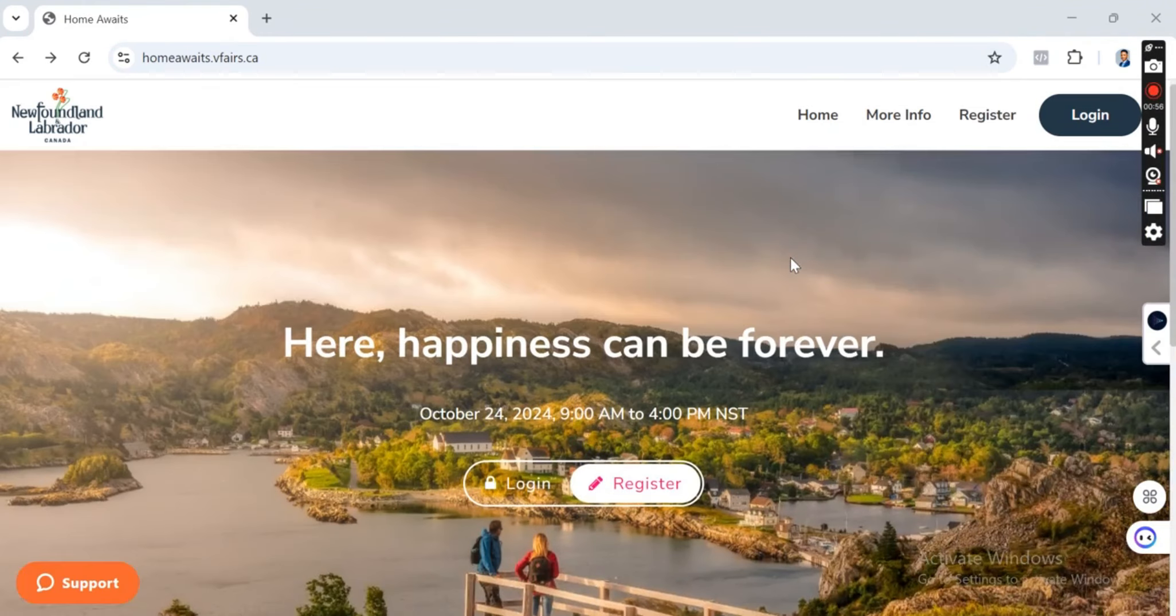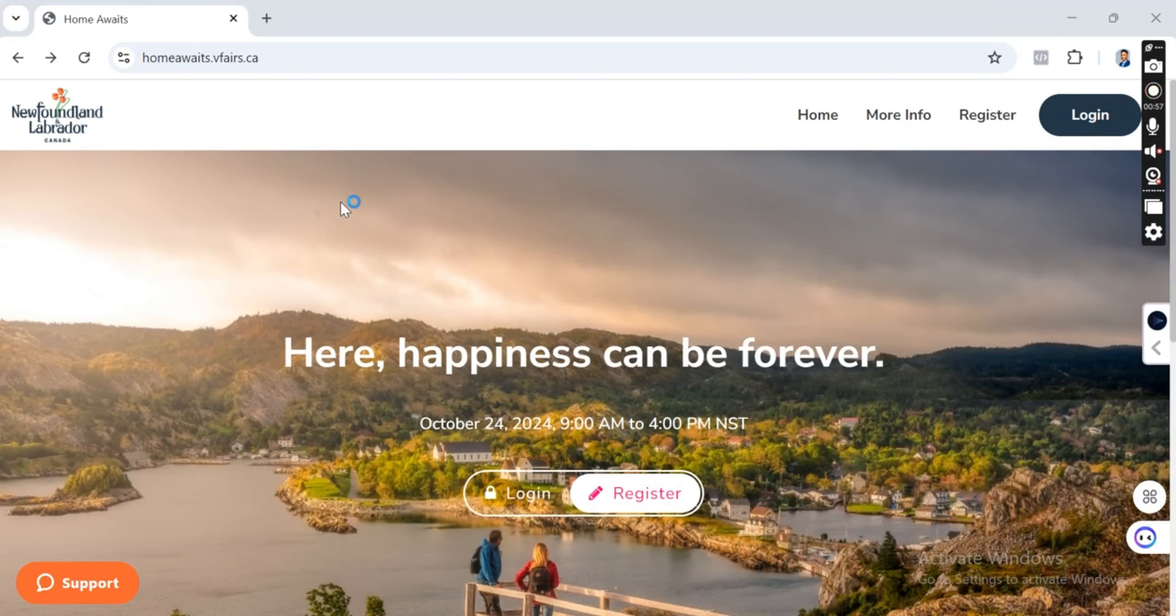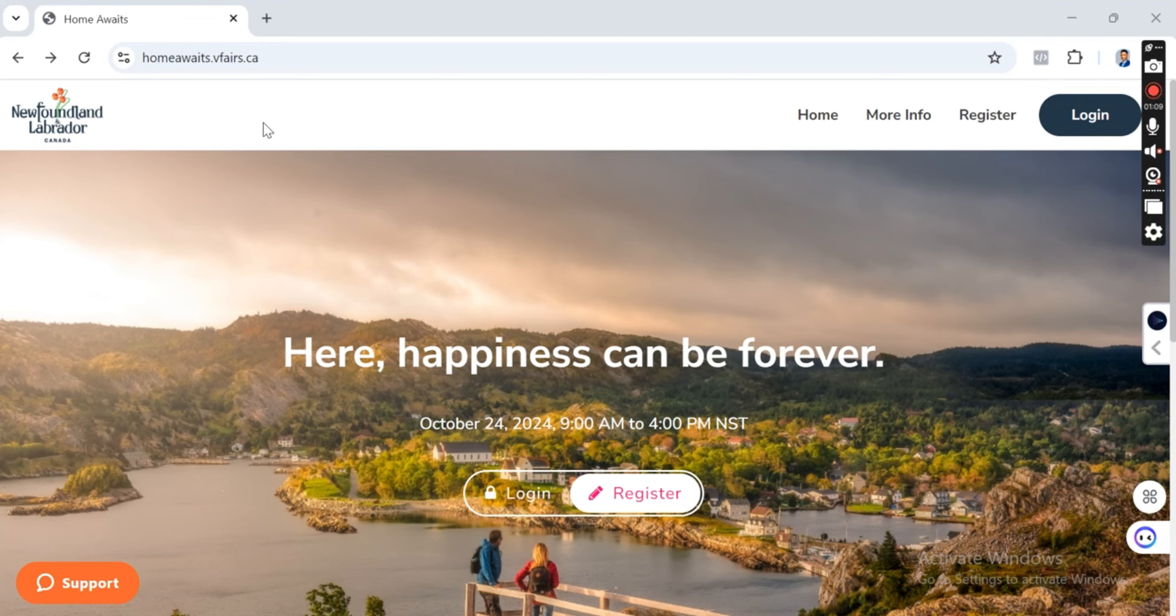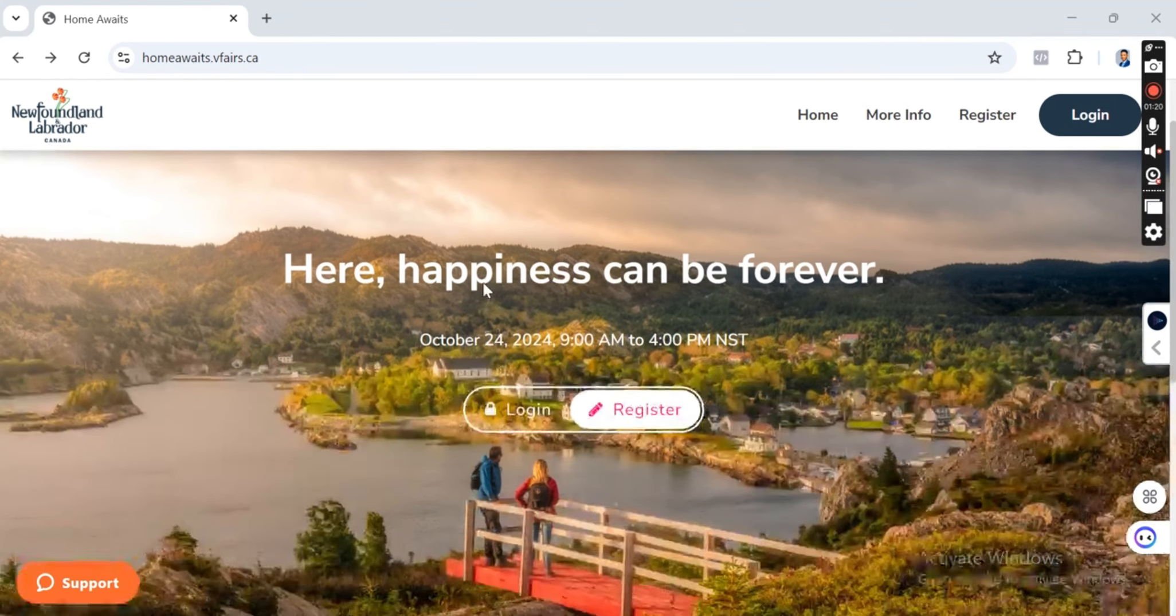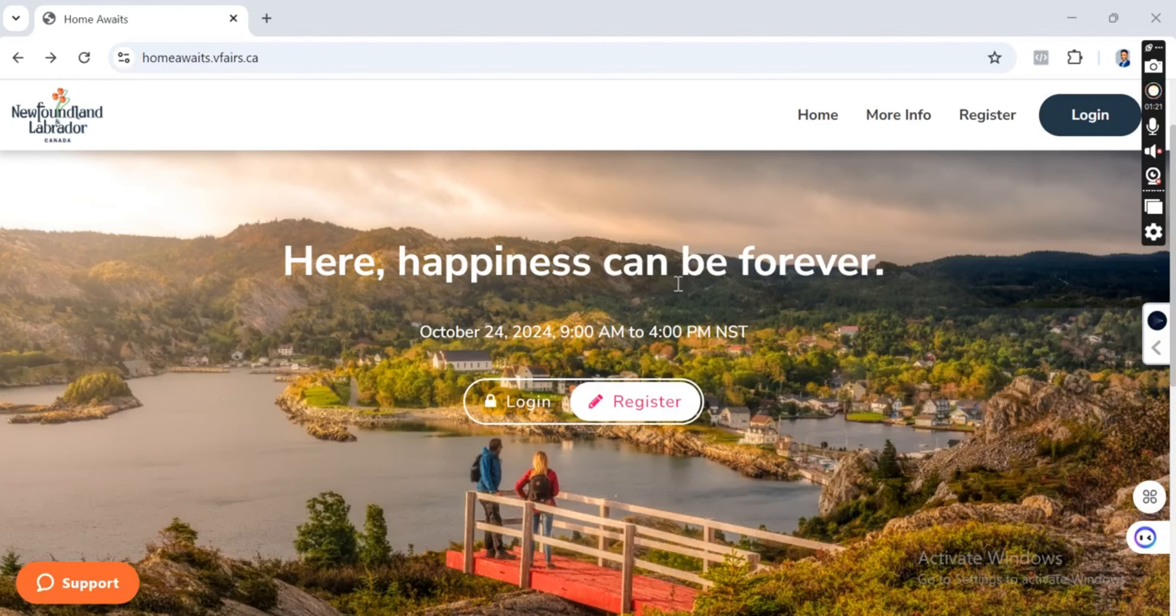So you can just reach the homepage. The link is homeawaits.freefairs.ca. You can see the link below the video. I'll be dropping the link below the video on YouTube here so you can just click directly. You can also use your phone to apply once you have your documents. So let's get started. You want to get started, you click on Register.